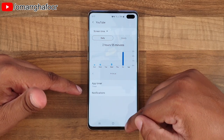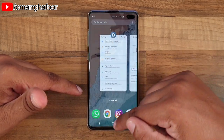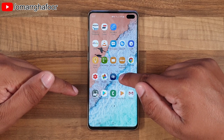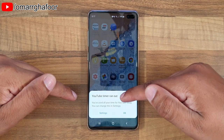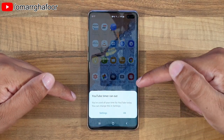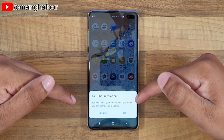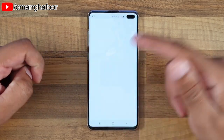...and then come out of it and go back, you can see that YouTube is grayed out, and if you select it, it says 'YouTube timer ran out - you used all your time for YouTube today. You can change this in the settings,' and when you go into settings it brings up this menu.